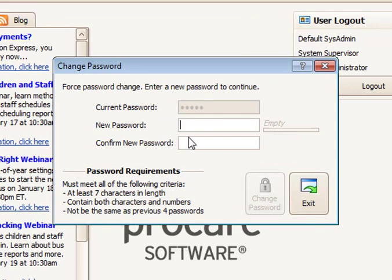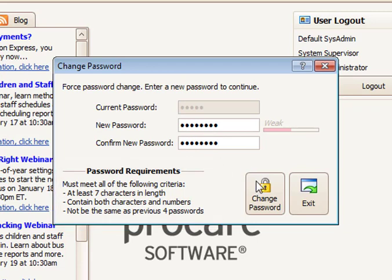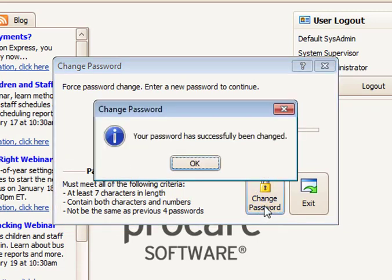At the Change Password screen, in the New Password box, enter a new password that meets the stated requirements for passwords. Re-enter the password again in the Confirm New Password box, then select Change Password.